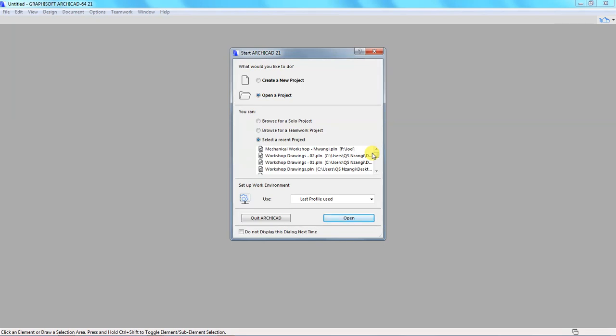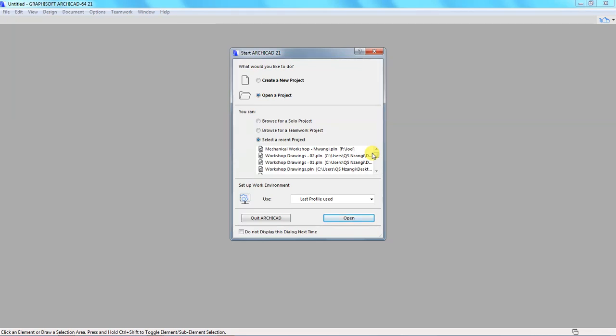And the next cause of that error is if we had our project file in a certain folder somewhere in our computer, and then we went back to that file and renamed that file. Maybe it was workshop drawing and we renamed it to workshop drawing 2. That means the project file name has changed and it becomes different from what ArchiCAD had captured the last time we opened that project file.